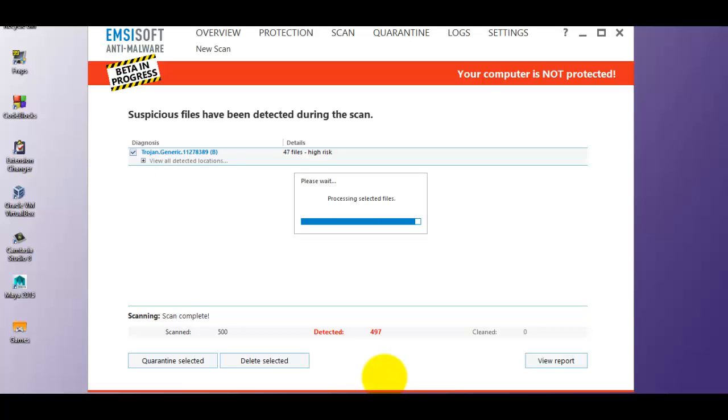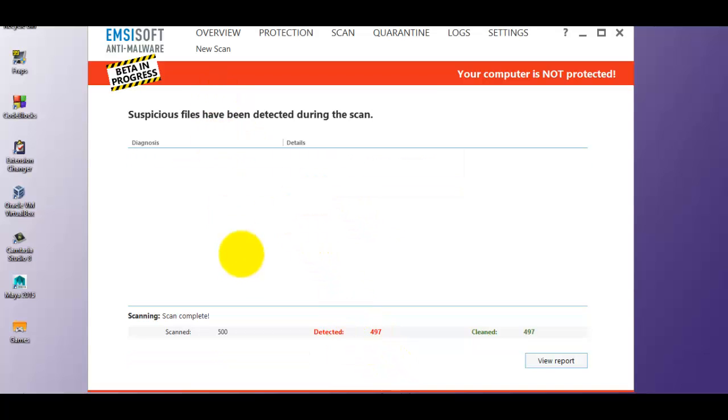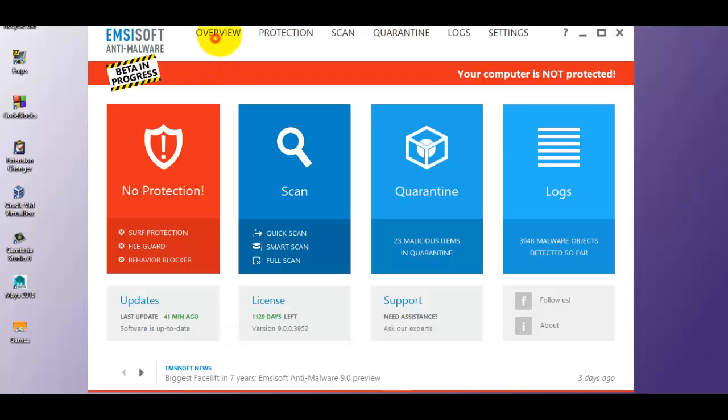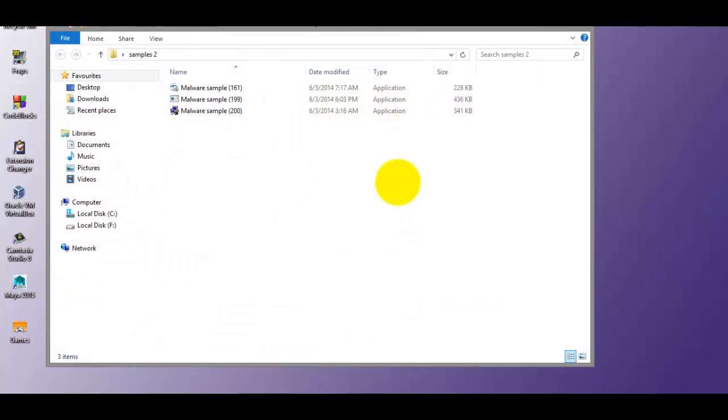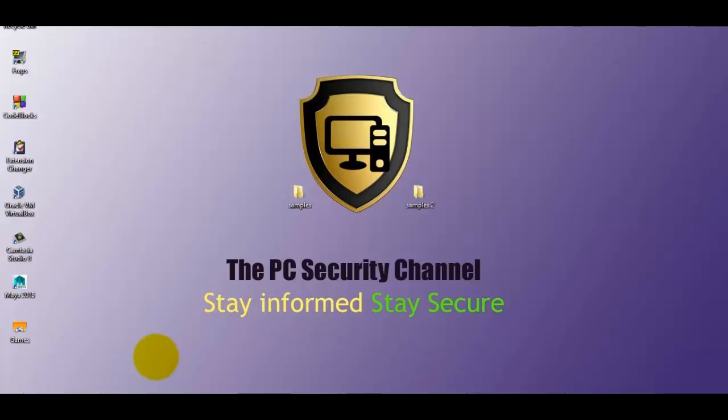We're almost done here. So McAfee has completed the scan and removal process. Let's check out what it has missed. Just three items.